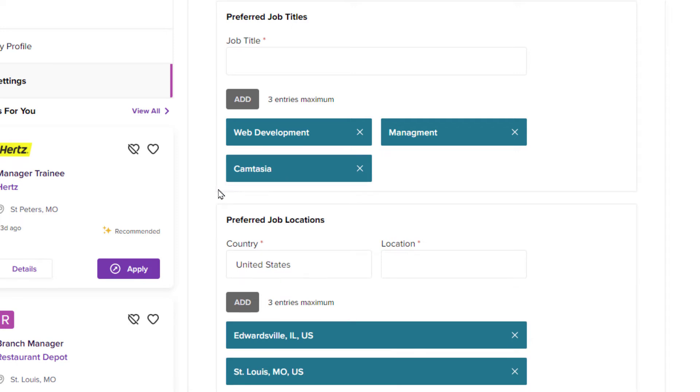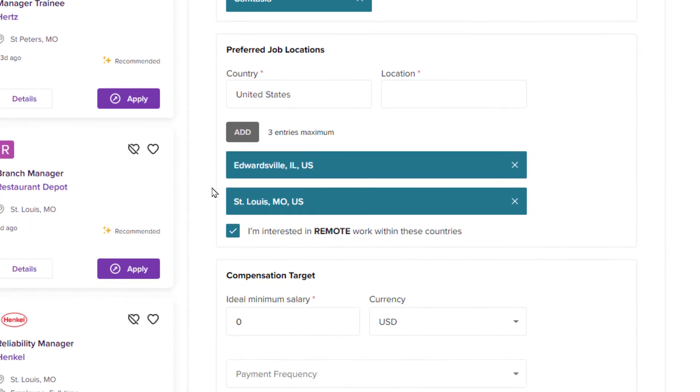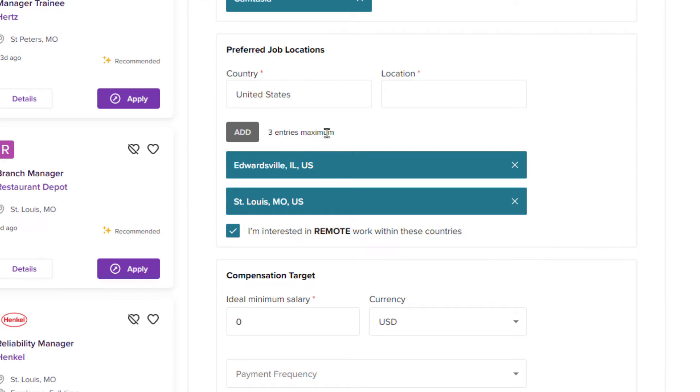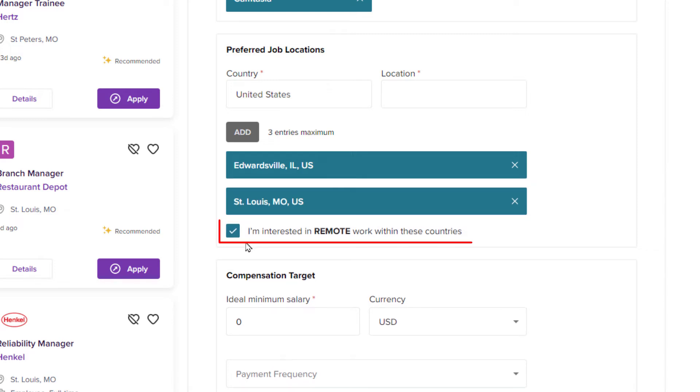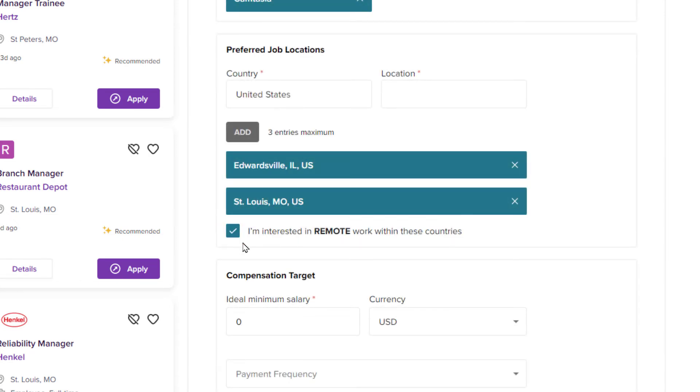I am going to scroll down even further. Preferred job locations - you can enter up to three job locations, places that you are looking for jobs. I already got two listed. I have the little box down here checked next to I am looking for remote work. If you are looking for remote work, you want to check that box.